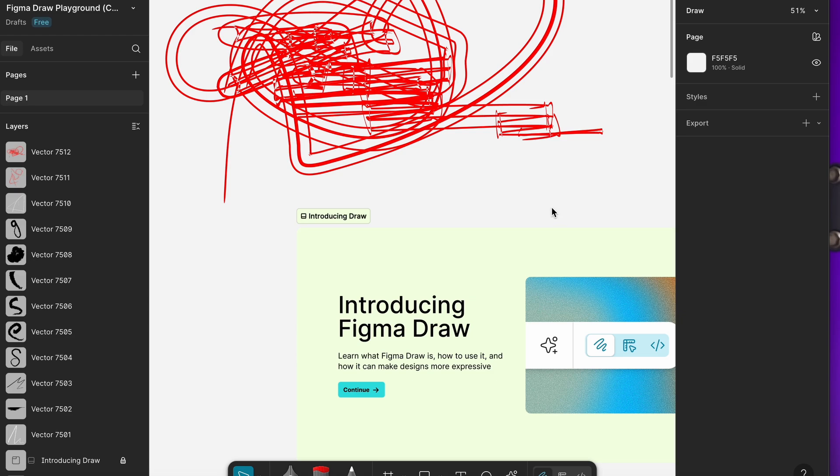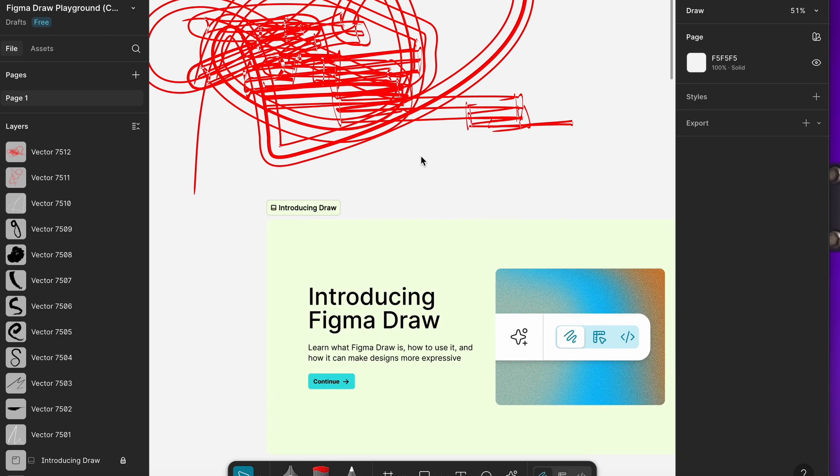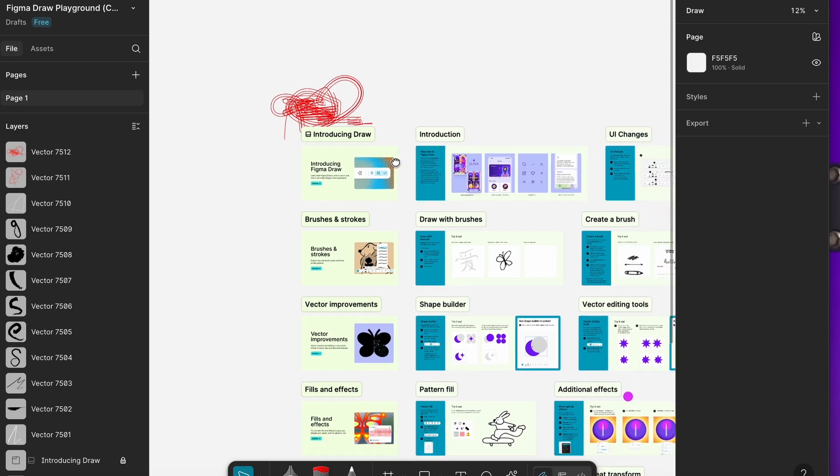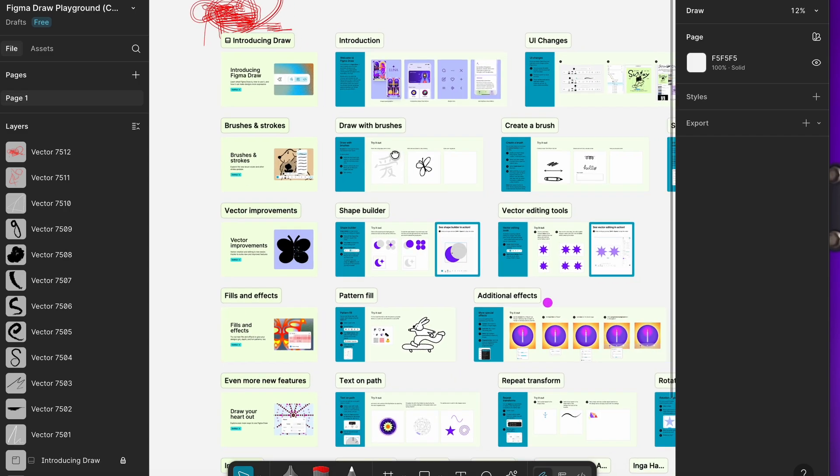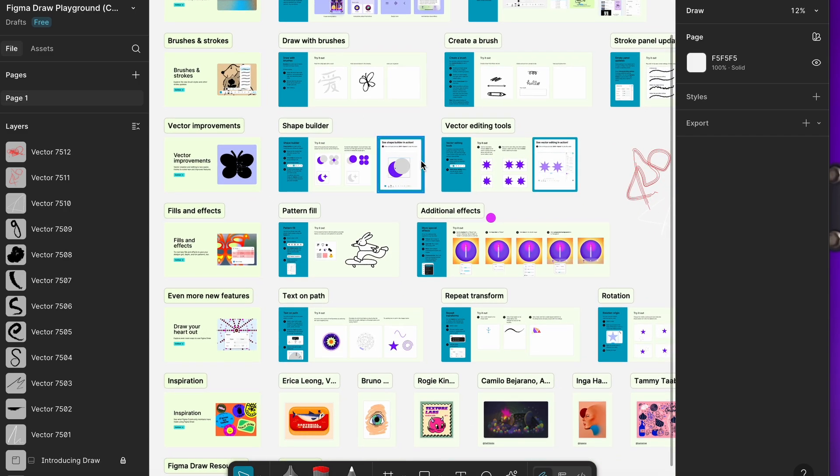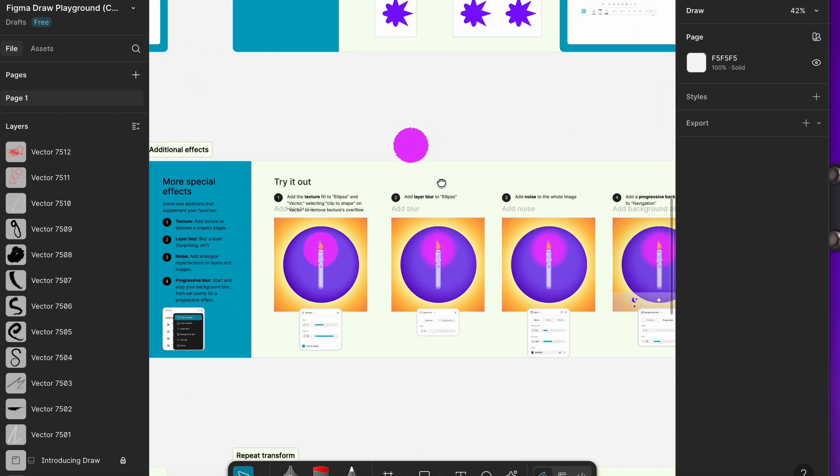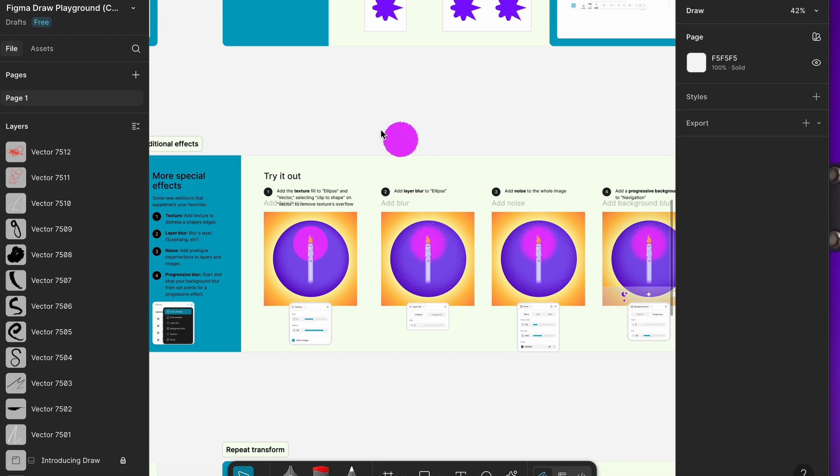This adds a whole new level of creations where you don't have to be dependent on community files or import files from different third-party tools like Envato. You can just create everything right here, and there are going to be so many people posting elements on the Figma community for free. I just hope that people actually do that.